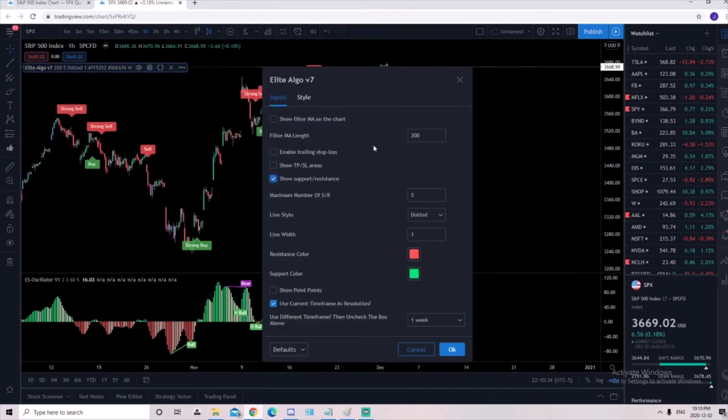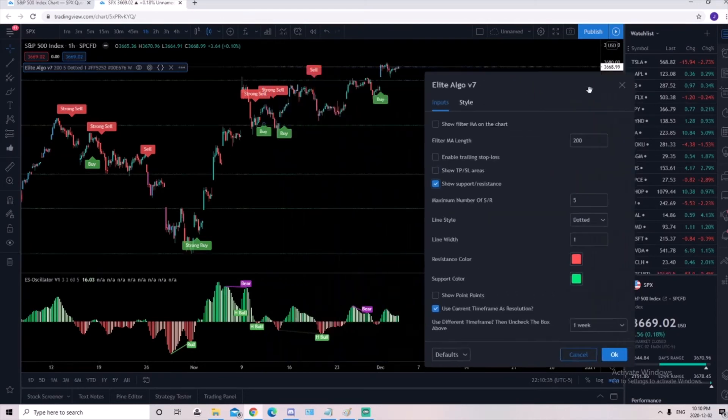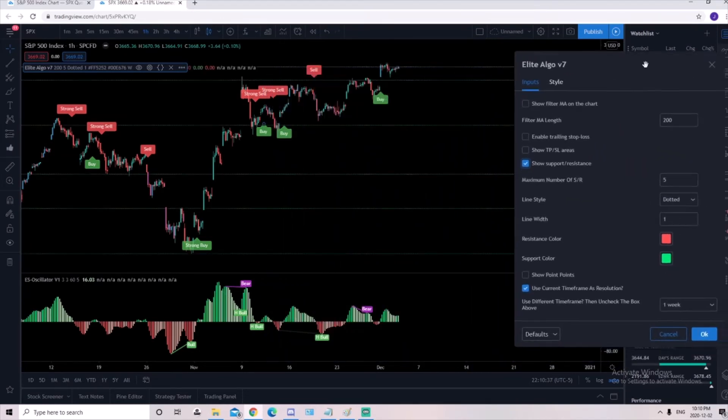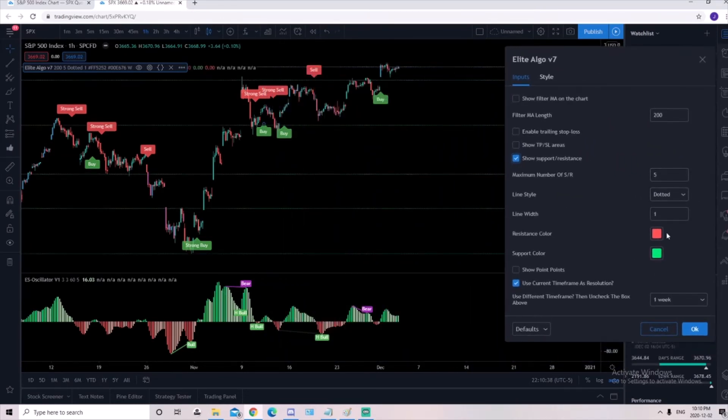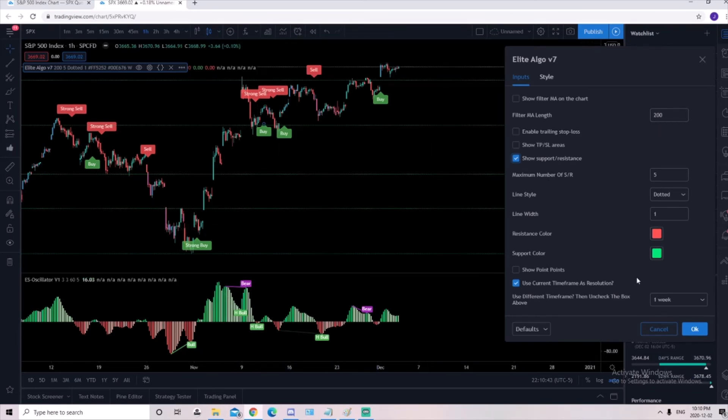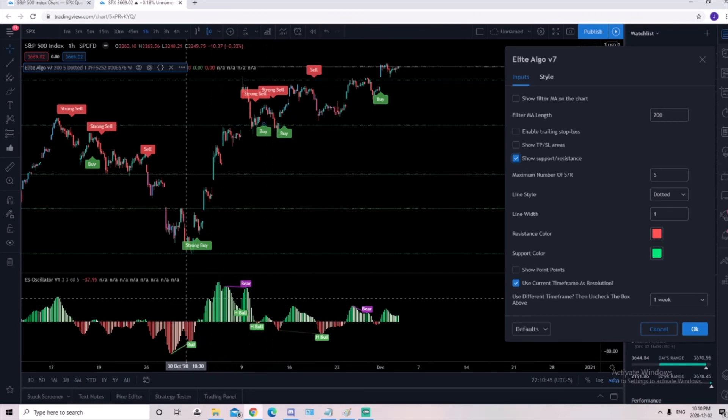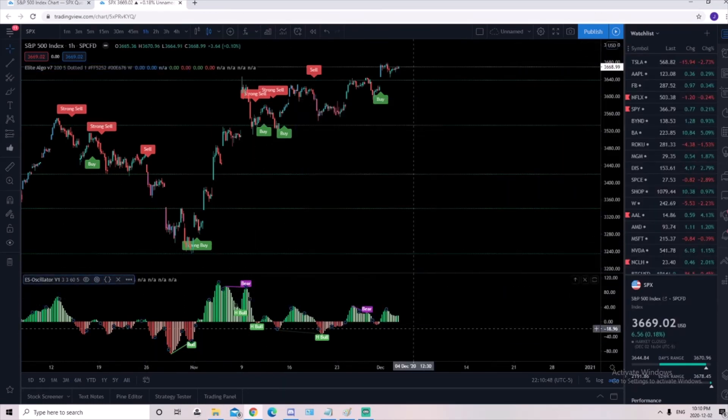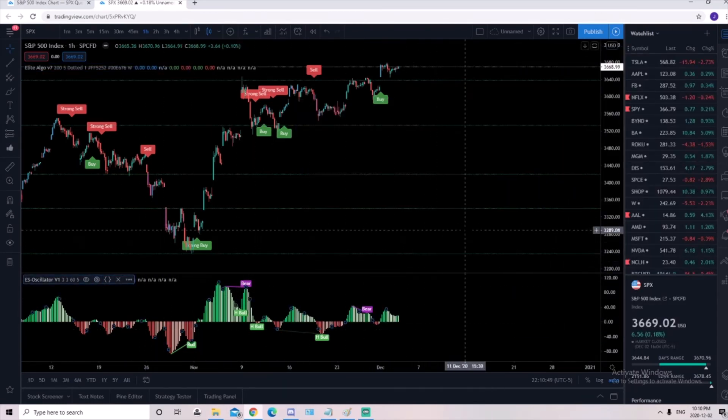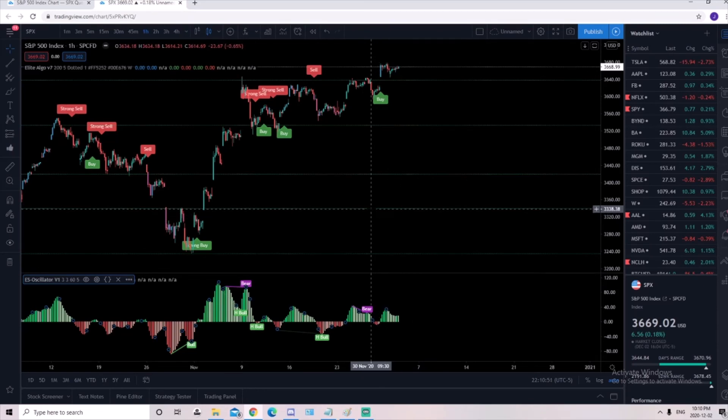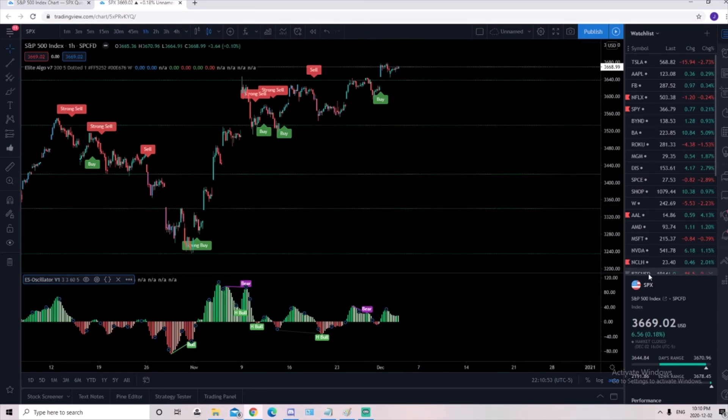The last one you could do is show support and resistance. You could also play with a lot of the settings over here. You could change colors, change the moving average length of how many candles it's measuring. If you guys have any questions, feel free to reach out to the founders. We'll be glad to help you and we hope you enjoy it a lot. Thank you, have a nice day.